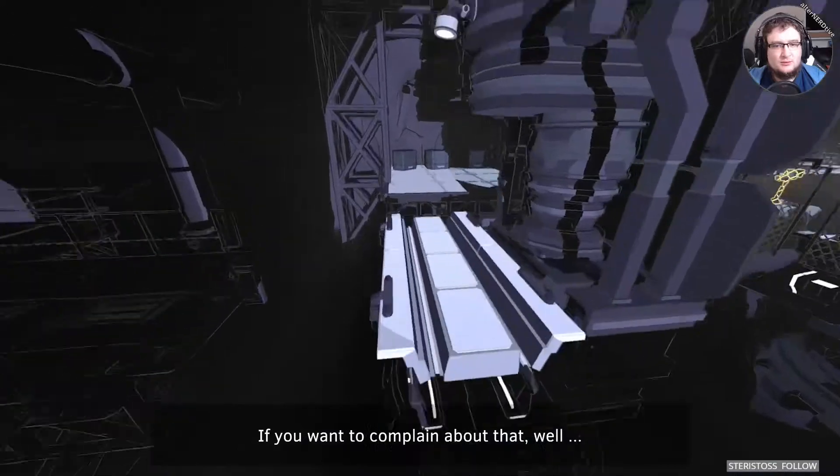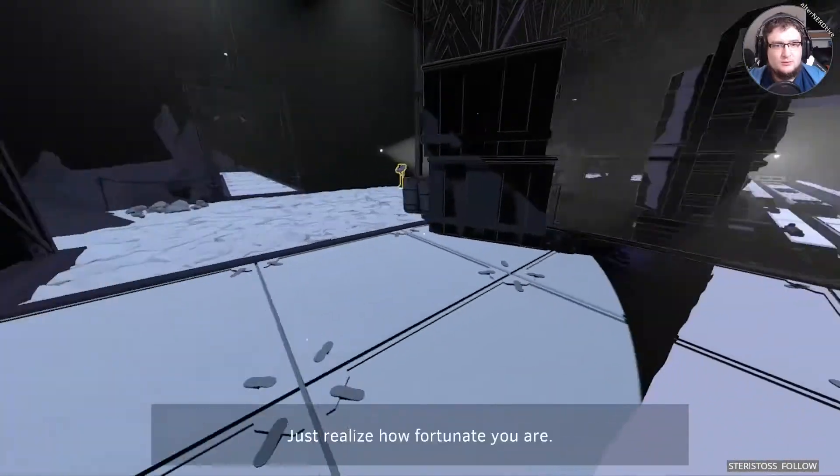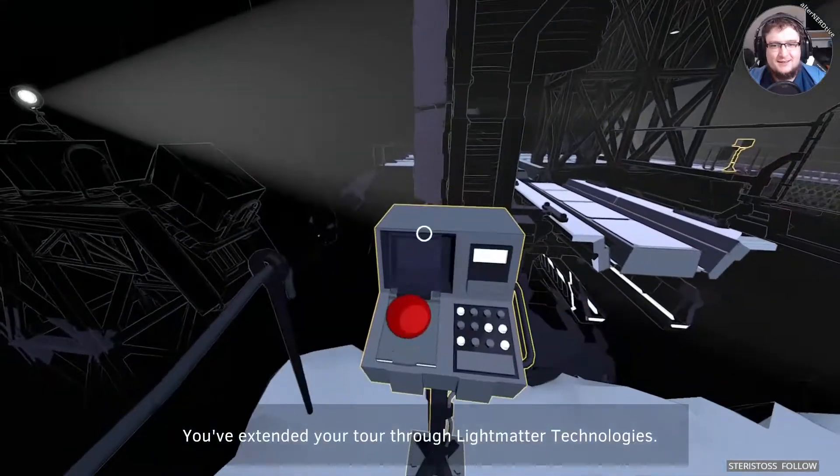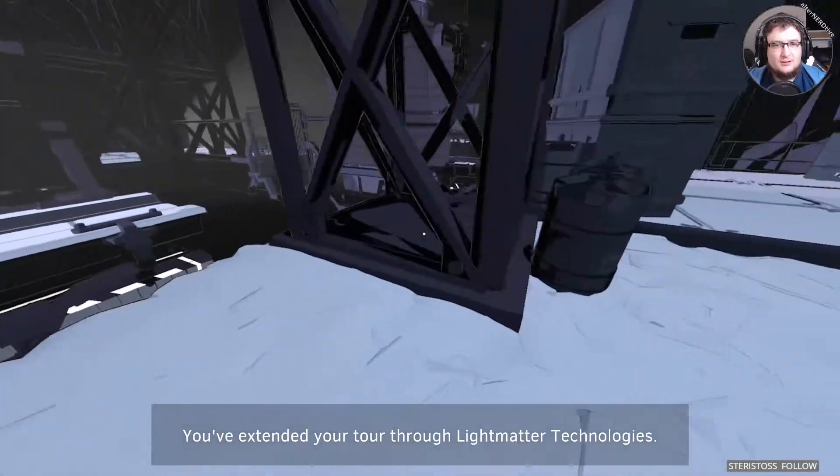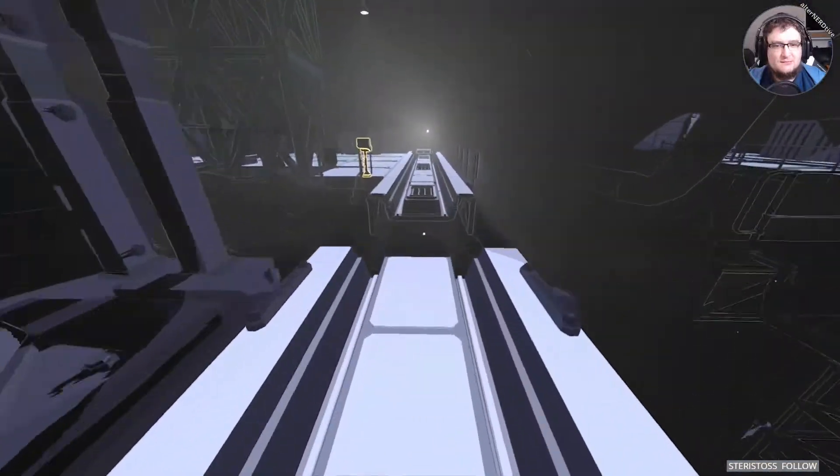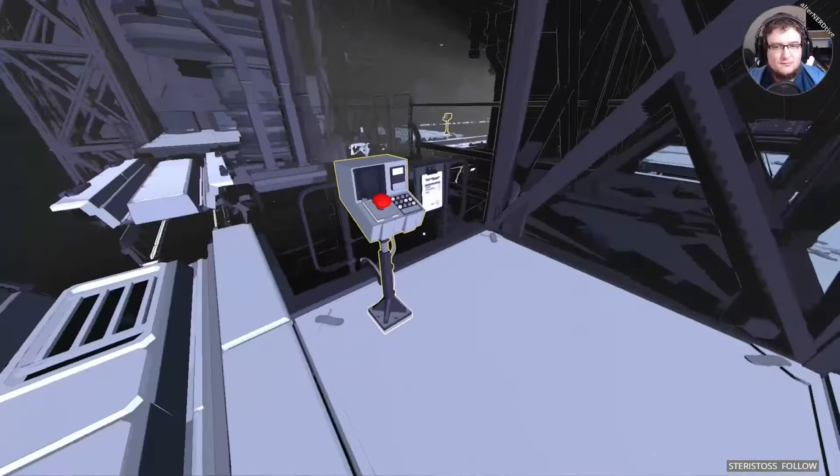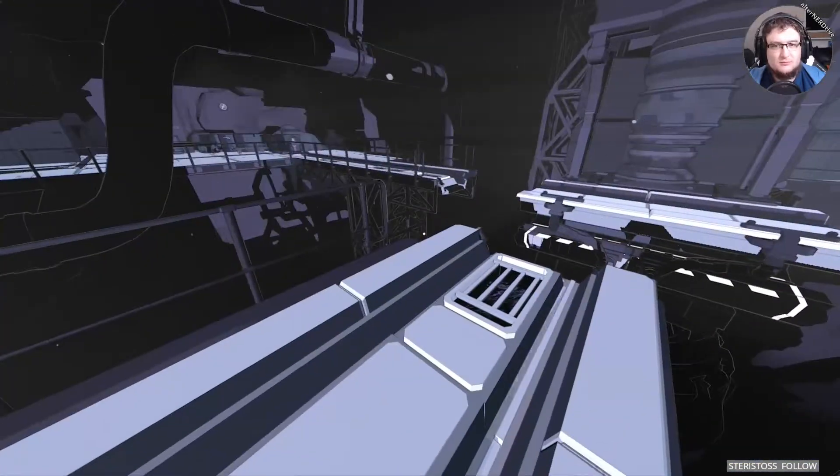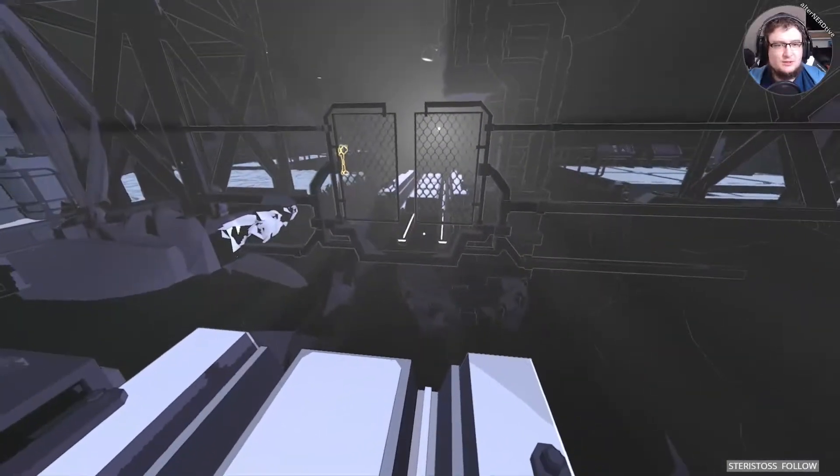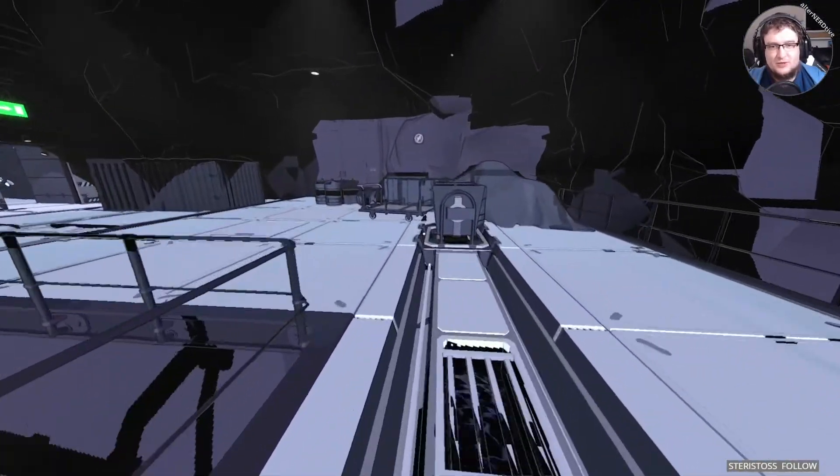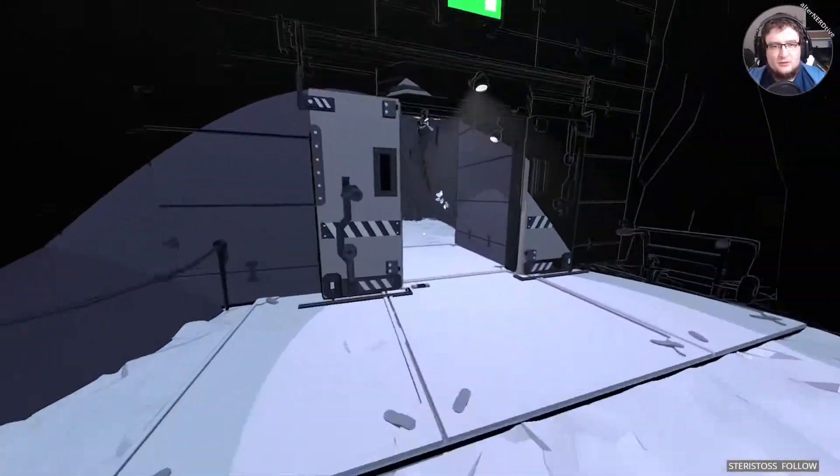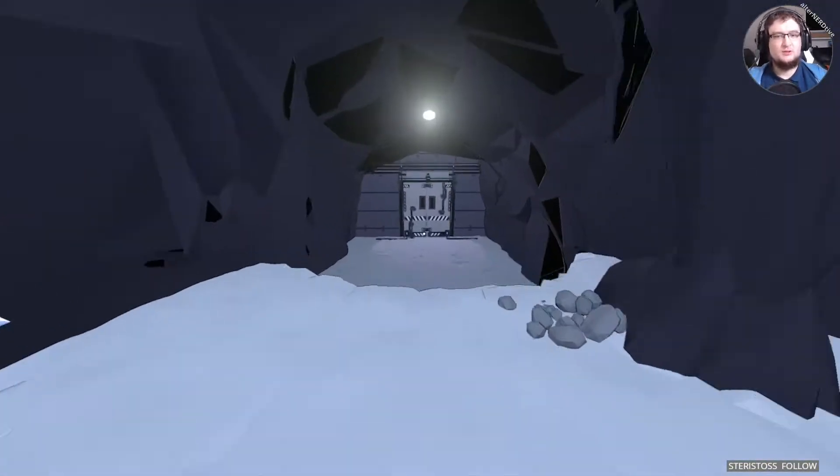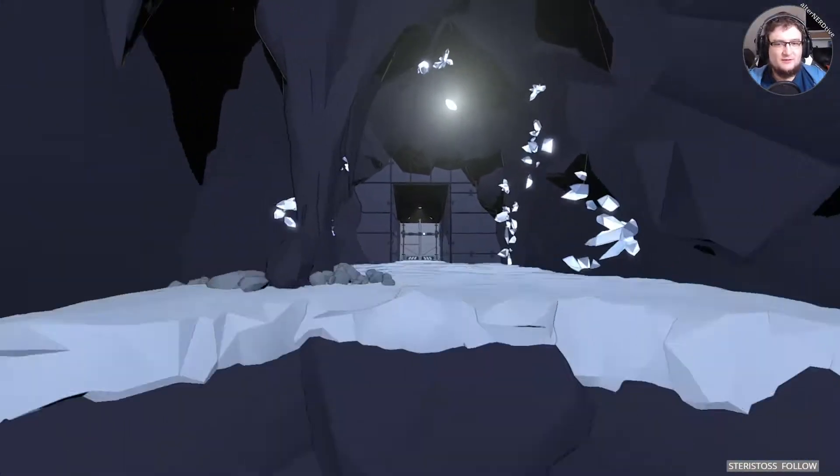If you want to complain about that, well, I can't hear you. Just realize how fortunate you are. You've extended your tour through light matter technologies. Is that loading new level? I think there was a slight stutter, and I think that was the loading of the next part.